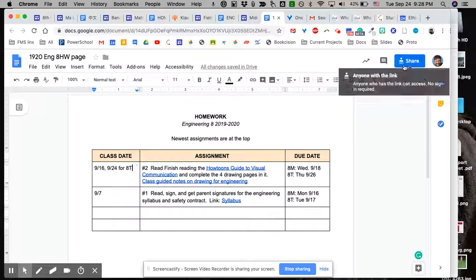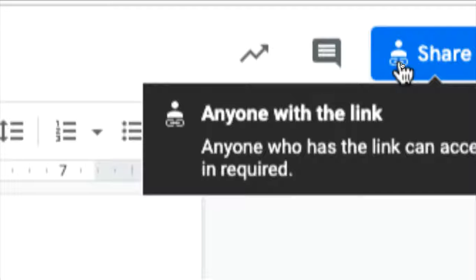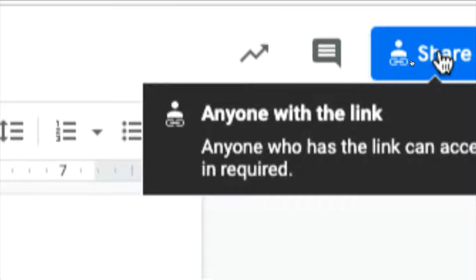And as you'll notice, now the icon has changed to any person with the link can access it.